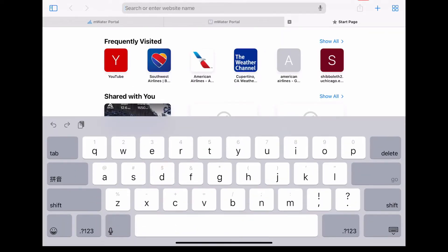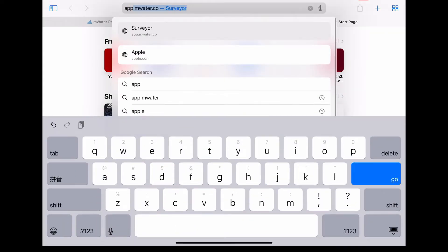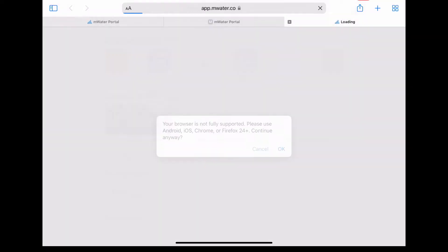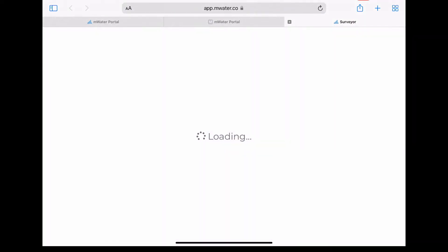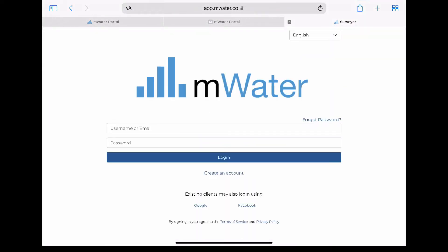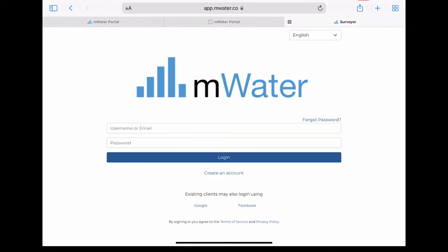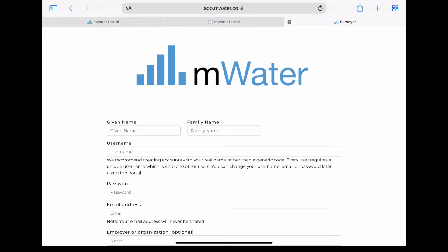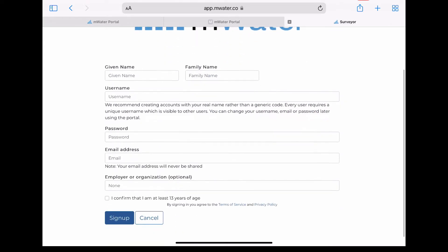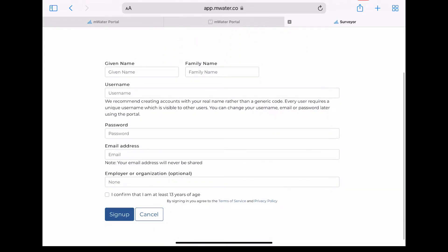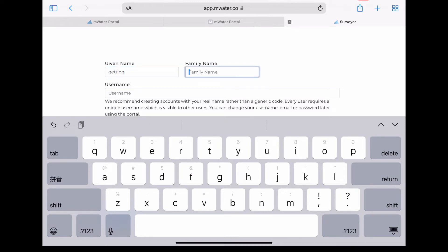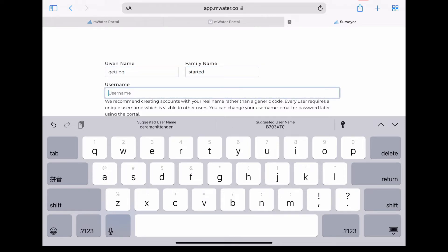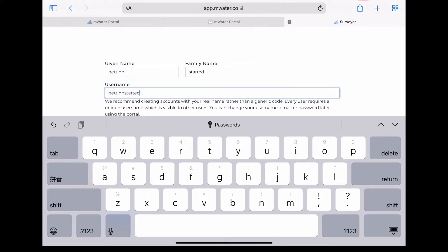Another way to create an mWater account is through the app. You can reach the web version of the app by typing in app.mwater.co online. This will then take you to the app login screen where you would click create an account. You can also download the app via the app store on iOS devices and search for mWater surveyor.